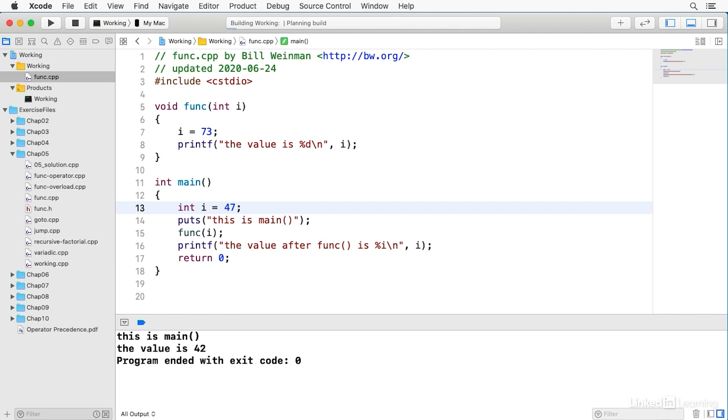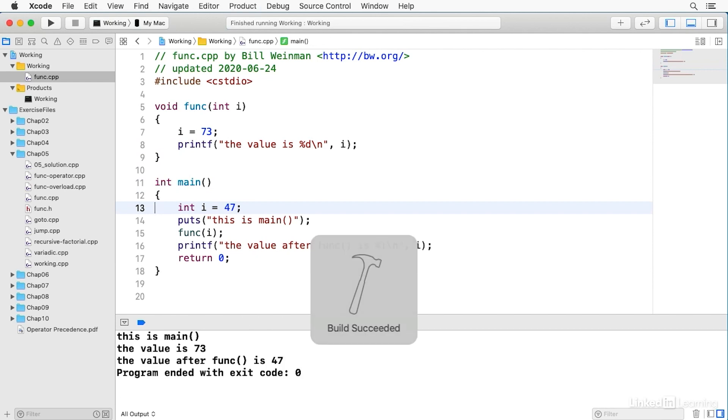So when I build and run, you see it says the value 73 inside the function, but the value after func is still 47.